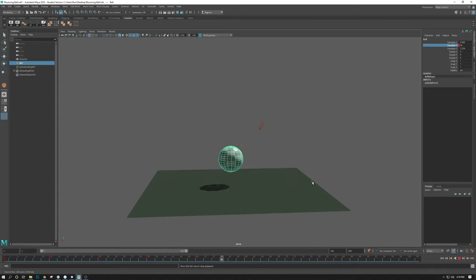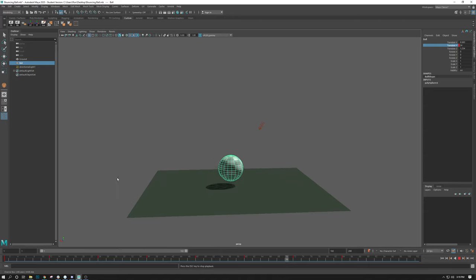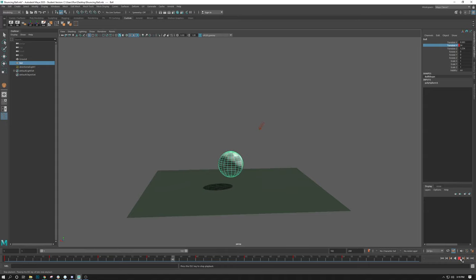Alright. So hopefully you enjoyed that. In the next video we'll start talking about the graph editor and how to manipulate this ball to actually bounce with more of an impact instead of being this hovering sphere in space. So until then, see you next time. Keep animating.